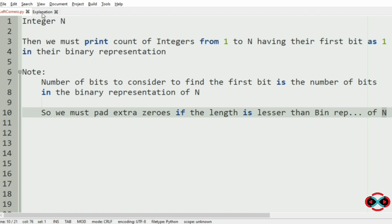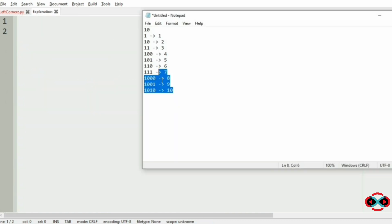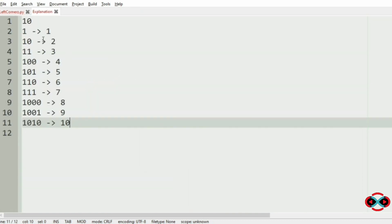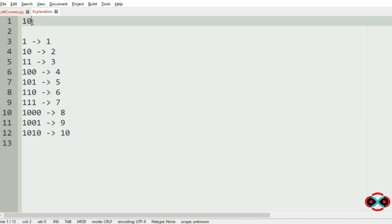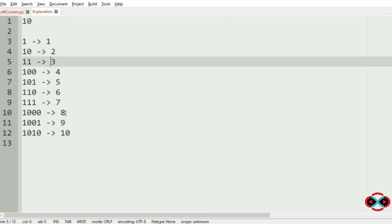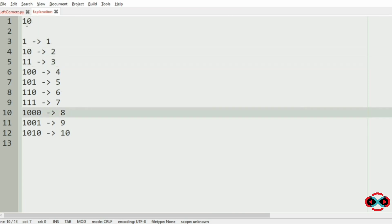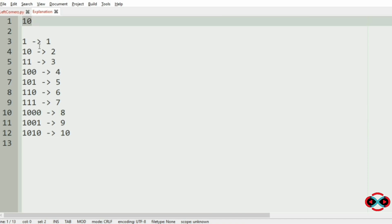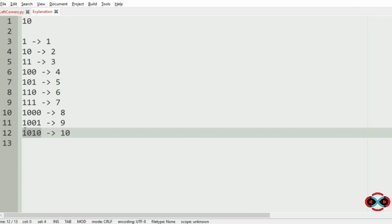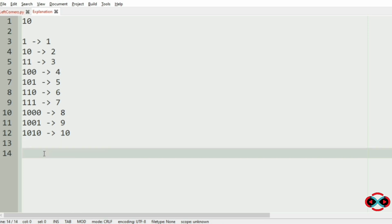Let us consider an example. In our first test case, n is 10. We iterate the loop from 1 to 10. We then find the length of n in binary representation — the length of binary 10 is 4.